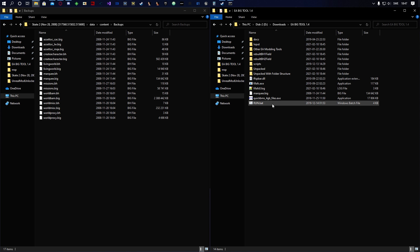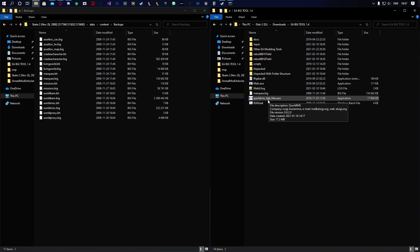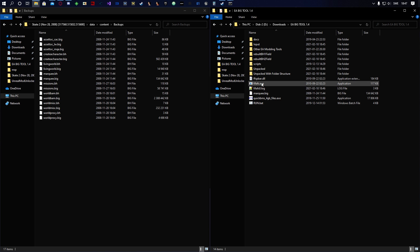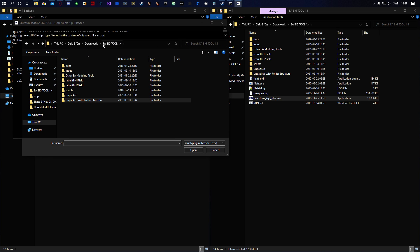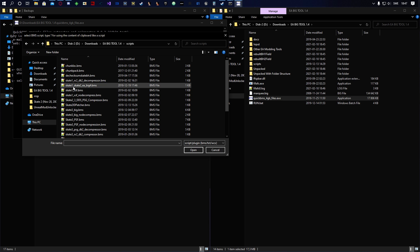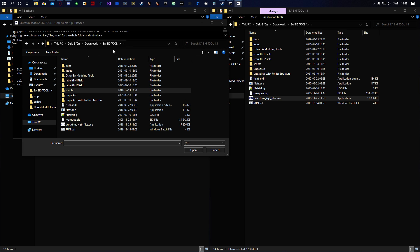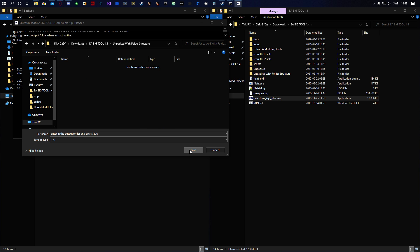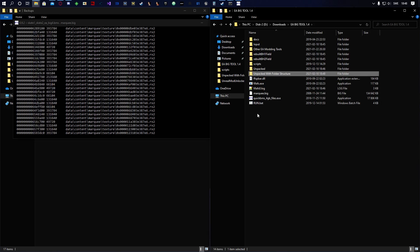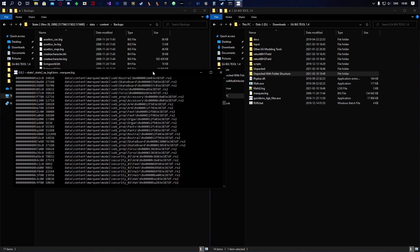To get that working you need to run QuickBMS — sorry about that, my neighbor is hammering on something. Run quickbms_4gb_files.exe, then go to Scripts > EA BigTool and find the script called 'skate1skate2_EA_big4.bms', hit open. Next select the markay.big file inside EA BigTool 1.4, then select 'unpacked with folder structure' as the output and hit save.